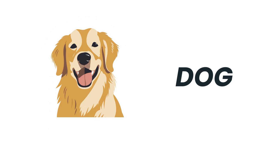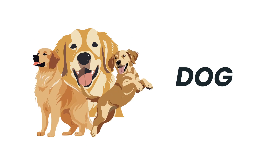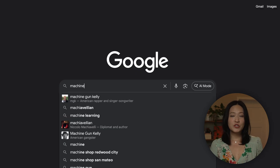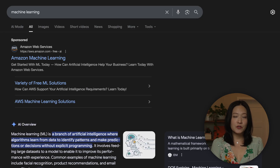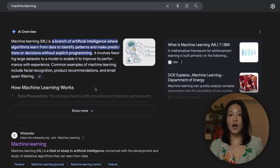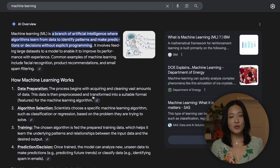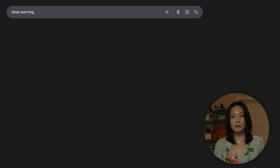Imagine I teach you what a dog is, but only show you golden retrievers. Then I ask you to spot a chihuahua — you probably miss it as a dog. Machine learning is similar. If the training data is too narrow or not comprehensive enough, the results are not going to be reliable. If you want the machine to be able to identify all kinds of dogs, you need to give it better data.